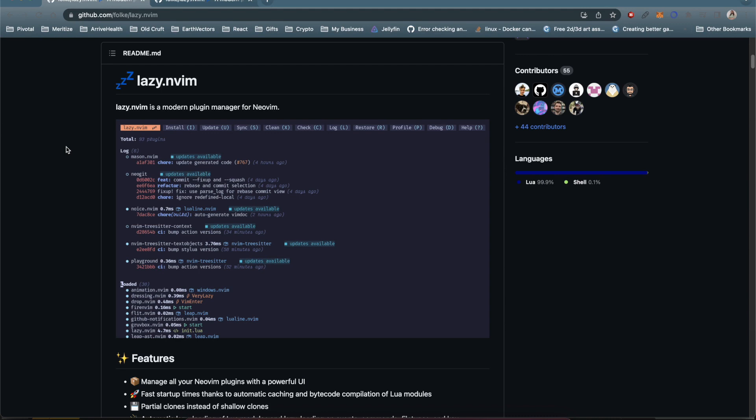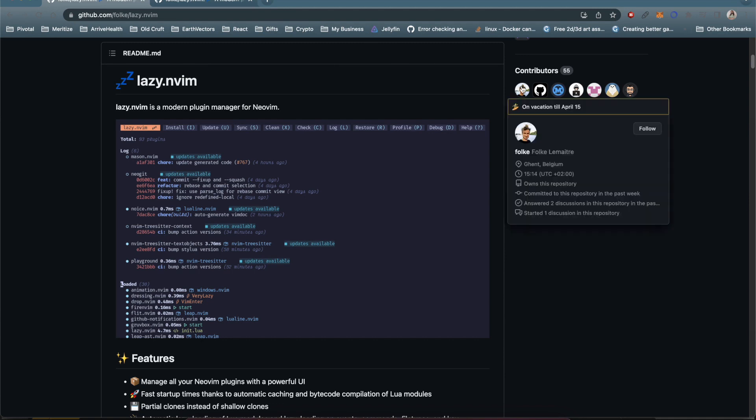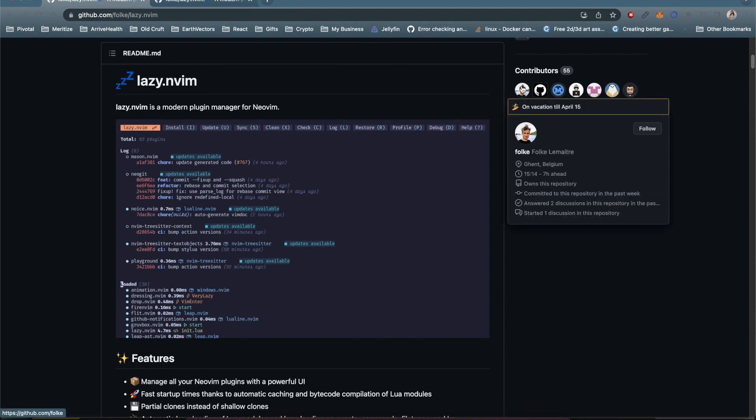Lazy.nvim has really been developed by this guy Folke. If you've never heard of him he makes a lot of really awesome plugins, so give him a shout out on Twitter or some of the other spaces and let him know that you appreciate his work.